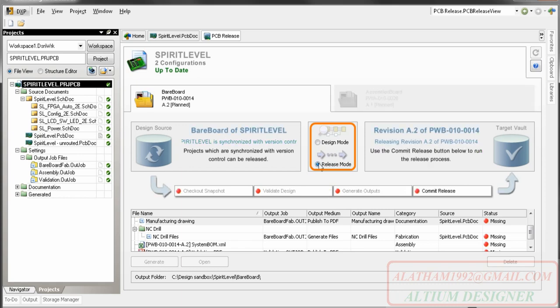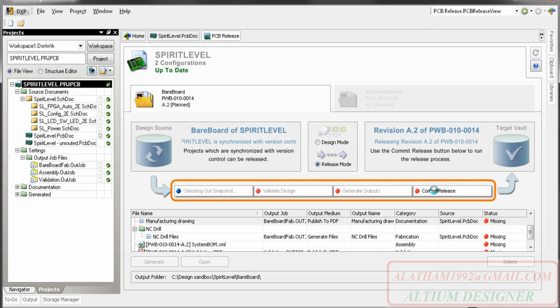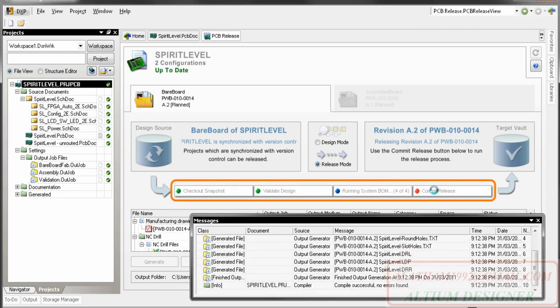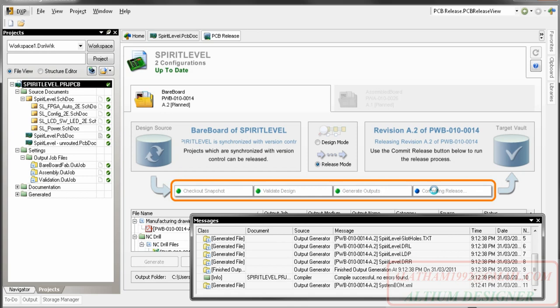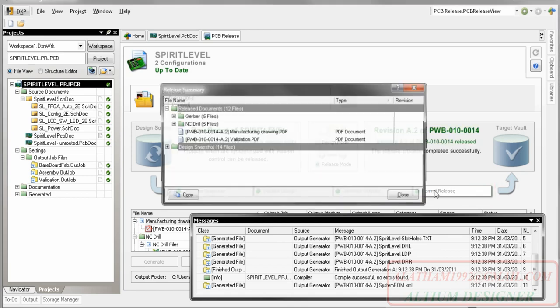When you are ready, switch to release mode and click the commit release button. As you can see from the buttons, the snapshot is checked out, validation is performed, outputs are generated, and finally the files are checked into the vault.